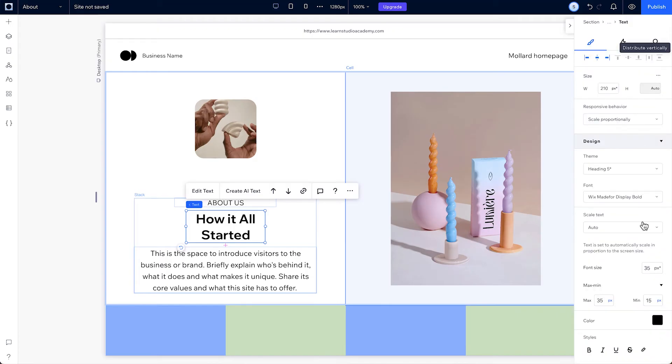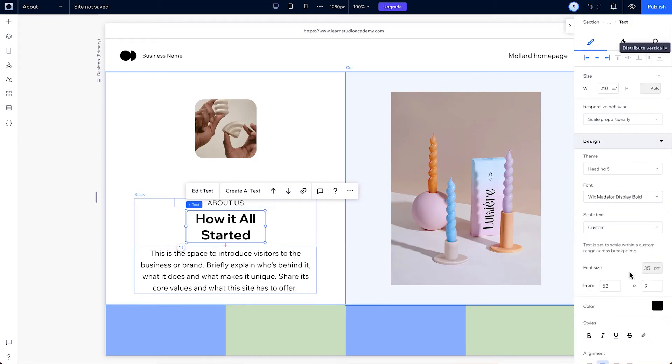If you switch this to custom, the text will scale within your custom range from the highest breakpoint to the lowest. This is especially useful when you're working with text and layout tools like Stack, where you might not want the text to scale too small and lower breakpoints, but you're happy for it to wrap.